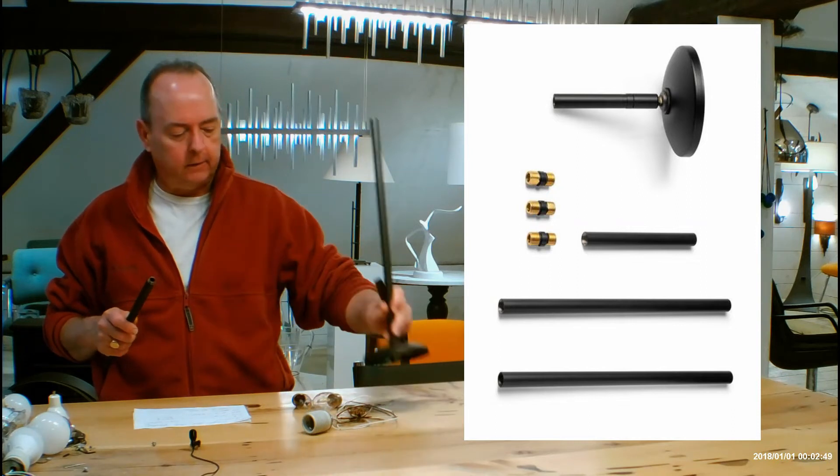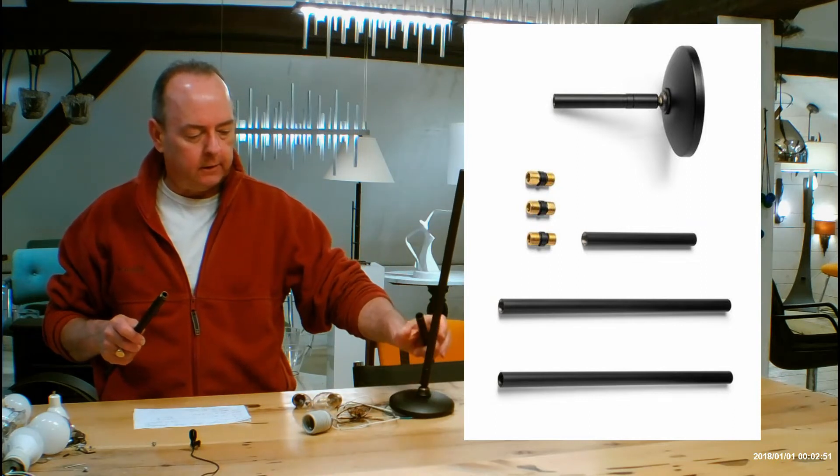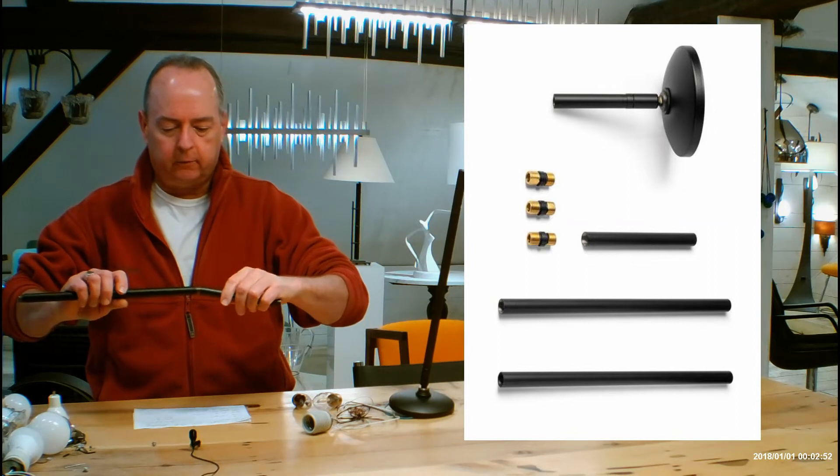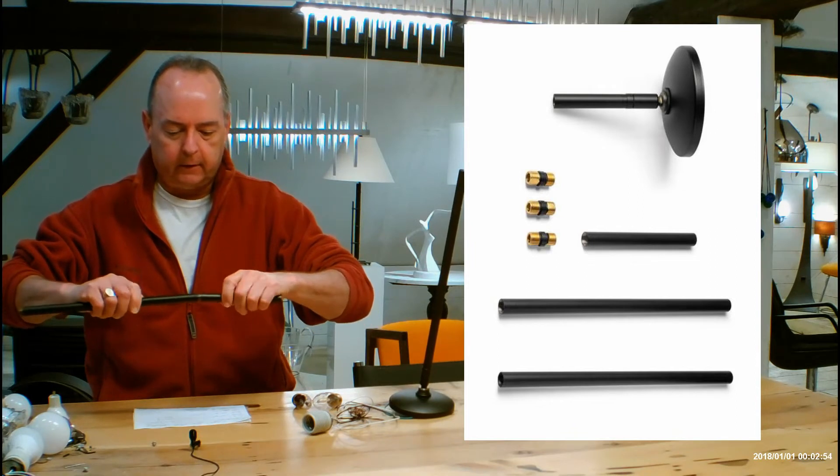That's the part that goes on the ceiling. And then all you're going to do is screw them together. So it's totally simple, it takes only a second.